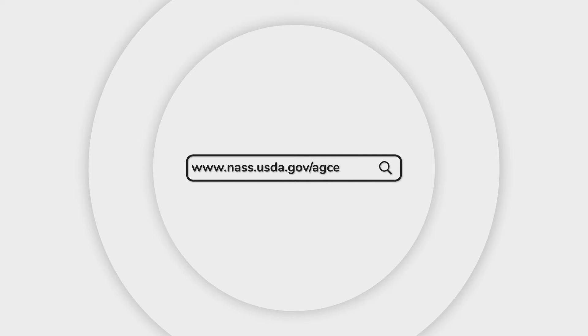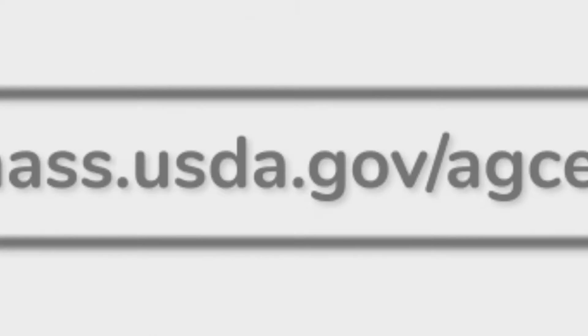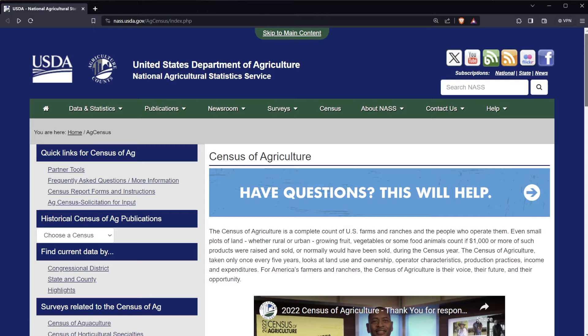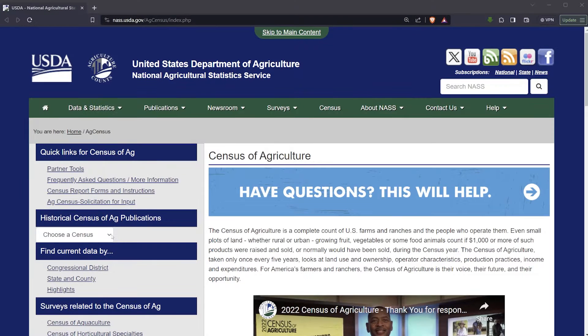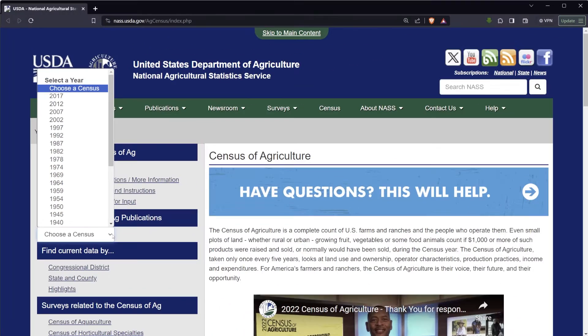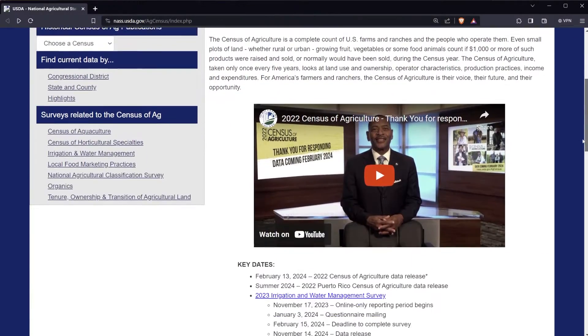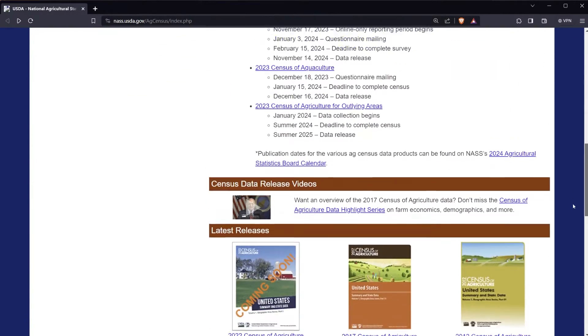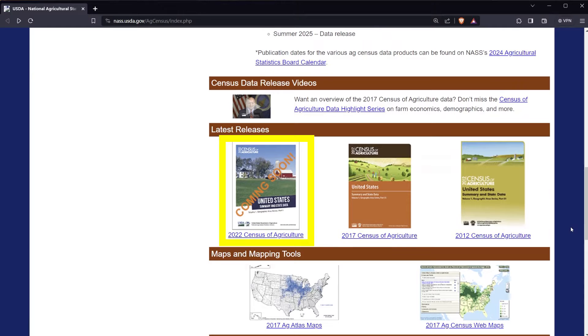The first step is navigating to the AgCensus webpage at www.nass.usda.gov/AgCensus. Once there, either choose historical census publications and pick a year, or scroll down to the latest releases section and click on the 2022 Census of Agriculture.